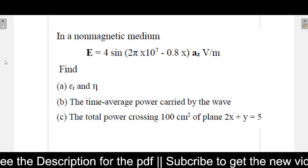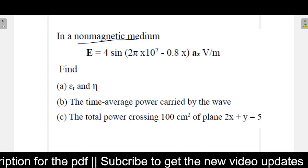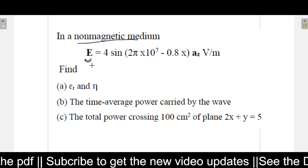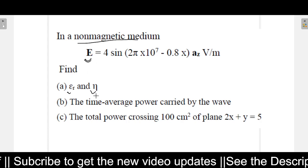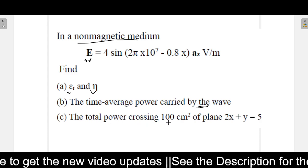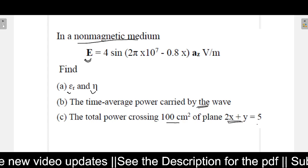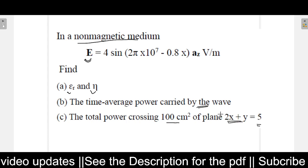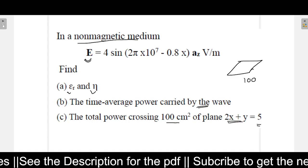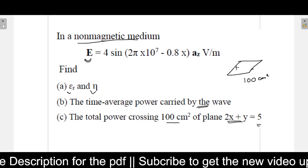In this problem it is saying that there is a non-magnetic medium, and the E field is given. The question is to find epsilon r, find eta, the time average power carried by the wave, and the total power crossing 100 centimeter square of the plane 2x plus y equals to 5. So it is saying there is a plane whose area is 100 centimeter square, and the total power passing through this area is what is being asked.